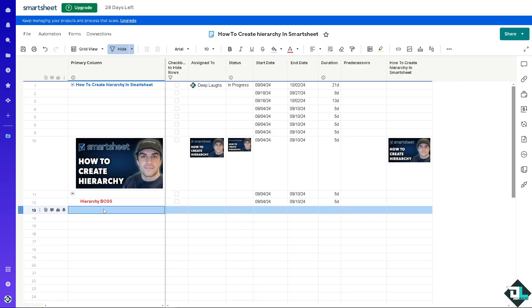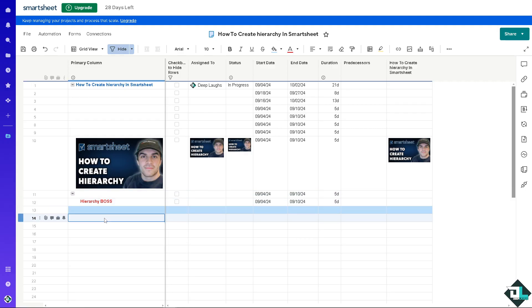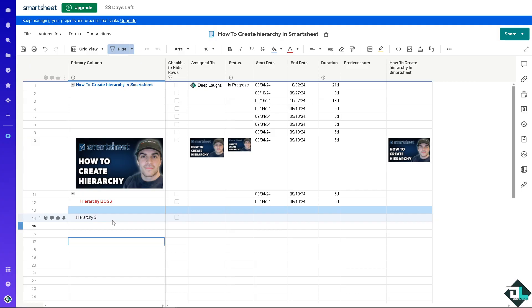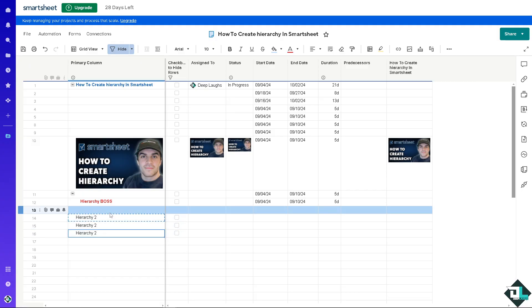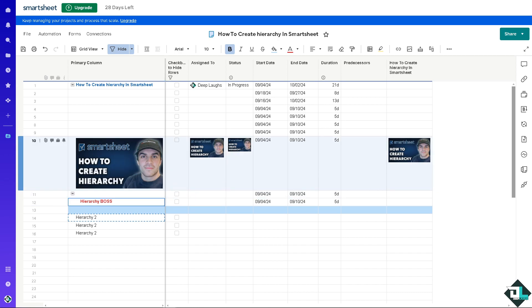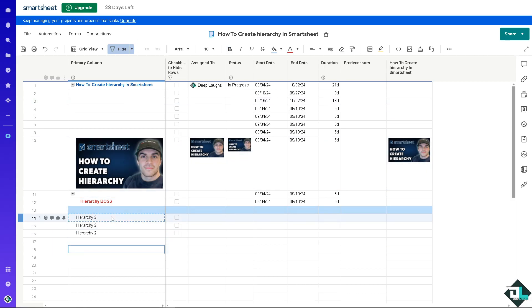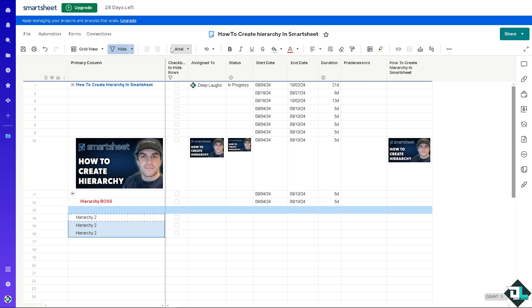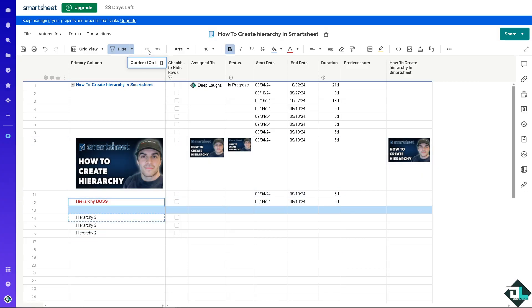And I'm going to put in maybe something like two. So this is how you can create hierarchy in Smartsheet. It's a very straightforward process because you can always use the indent button and the outdent button here. You can use that.